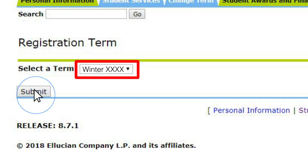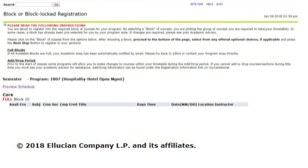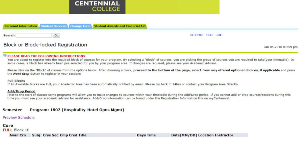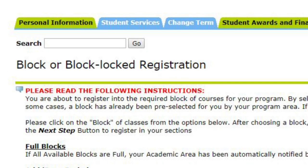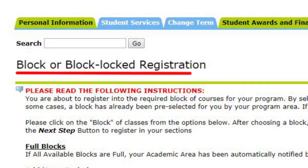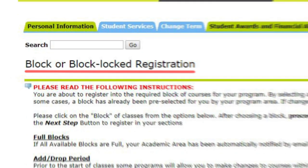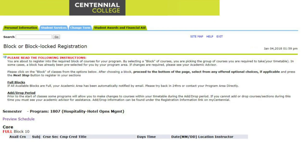You should now be on the registration screen for your program with the heading Block or Block Locked Registration. For most first semester programs, you will be choosing a block of courses. Depending on your program, there will be one or more blocks from which to choose.